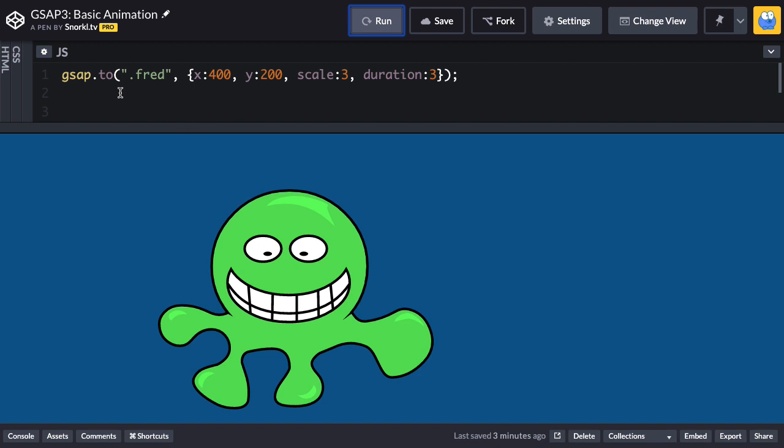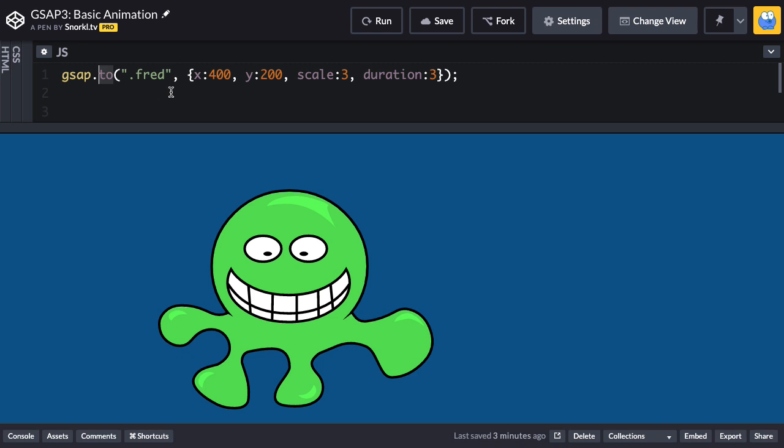All right, so in the to tween we specify the values that we're animating to. Well there's also a from tween and that's going to allow us to specify the values that we're going to be tweening from.